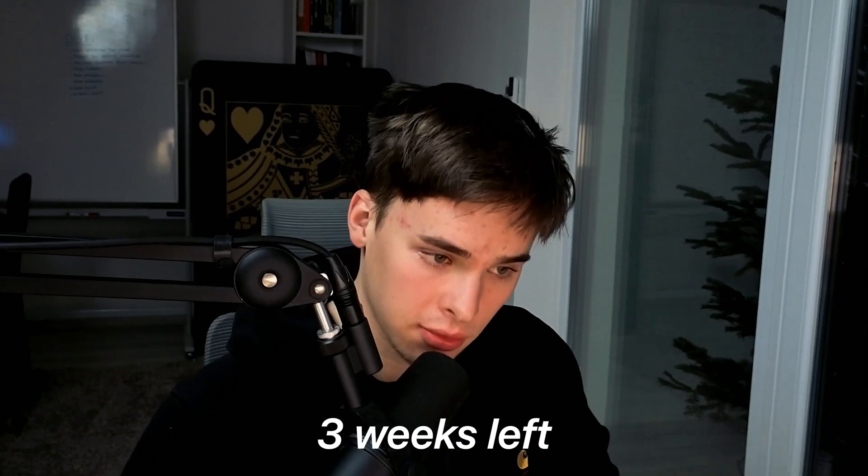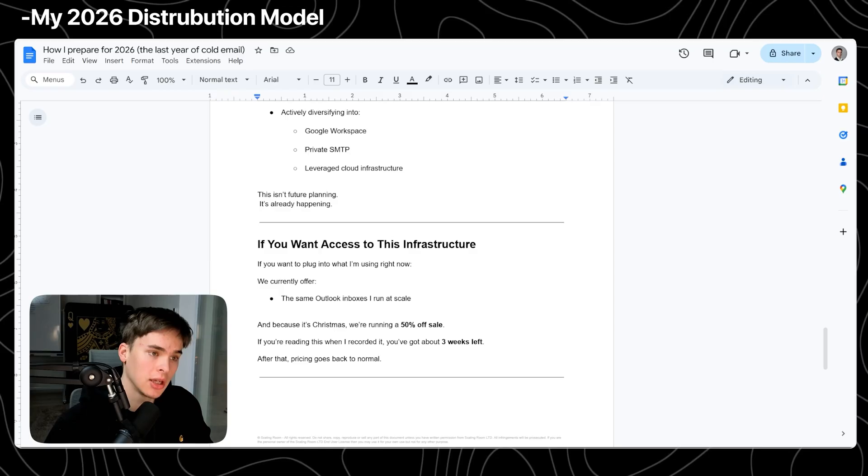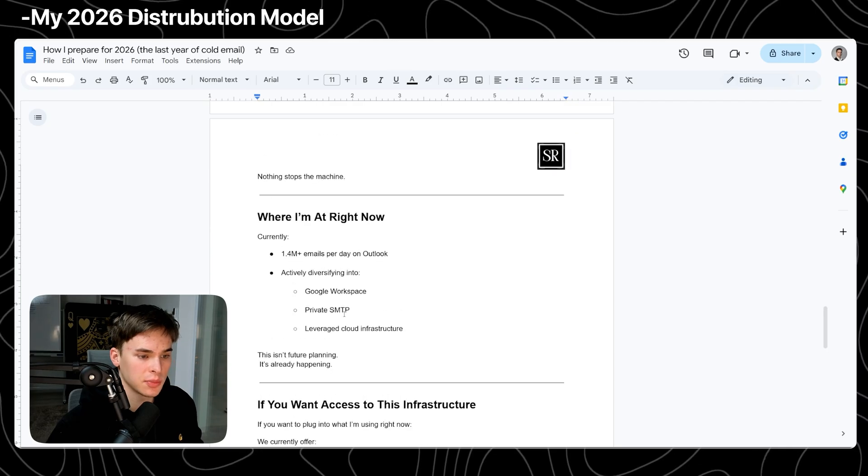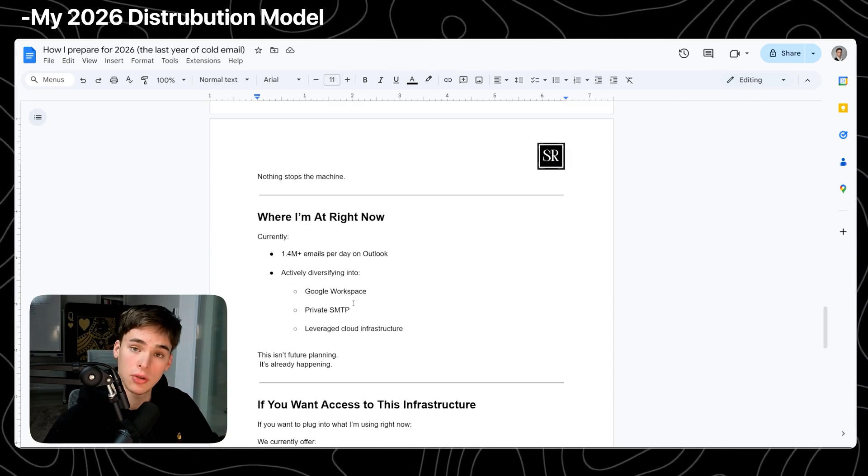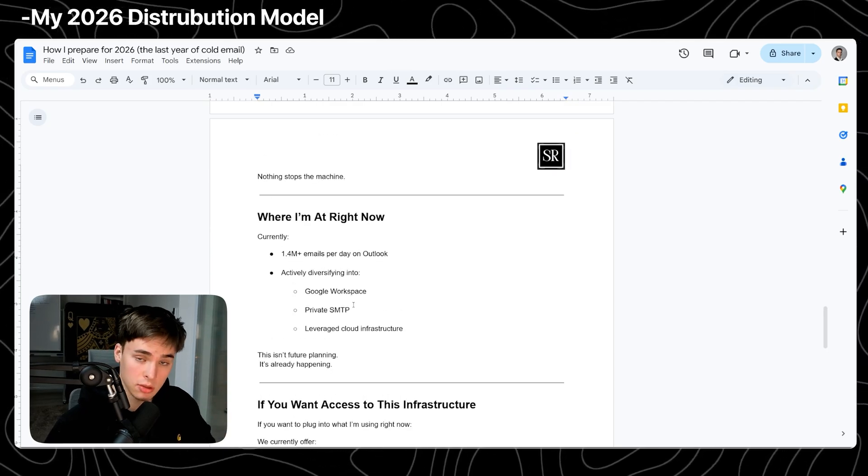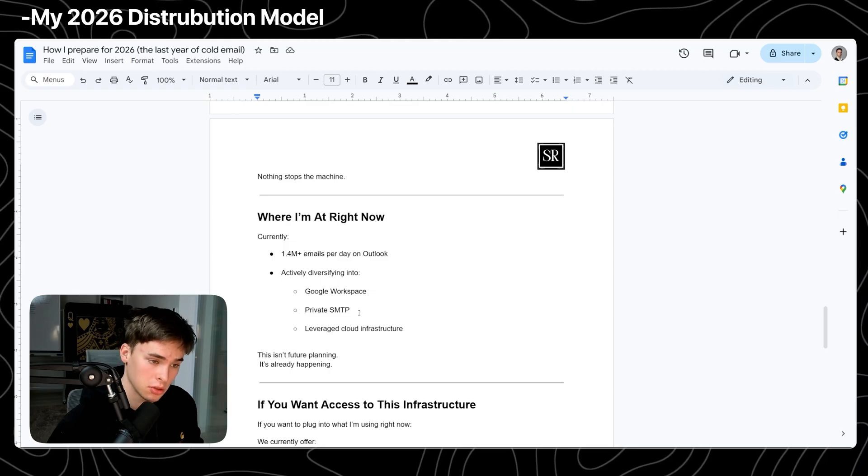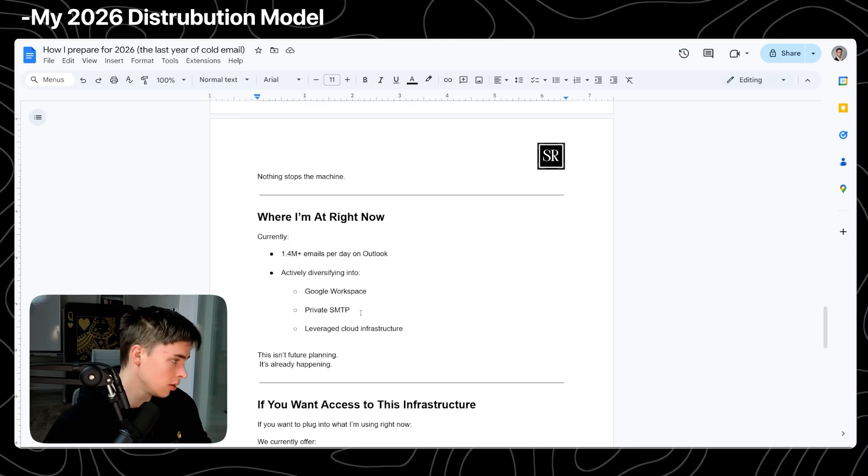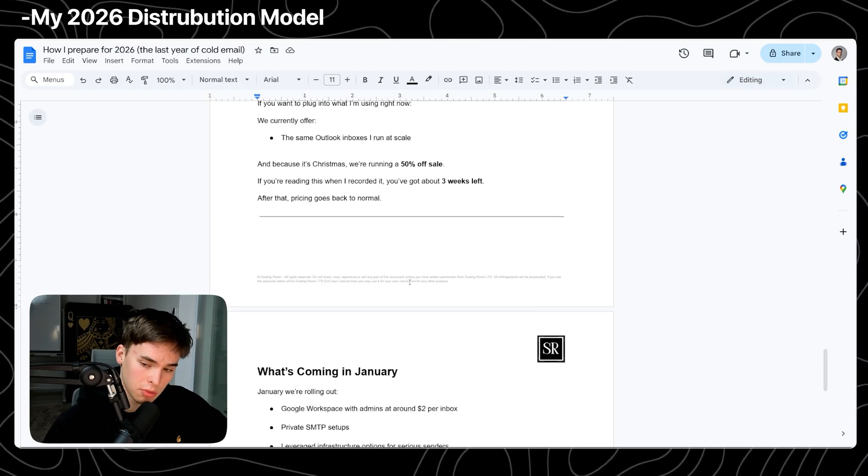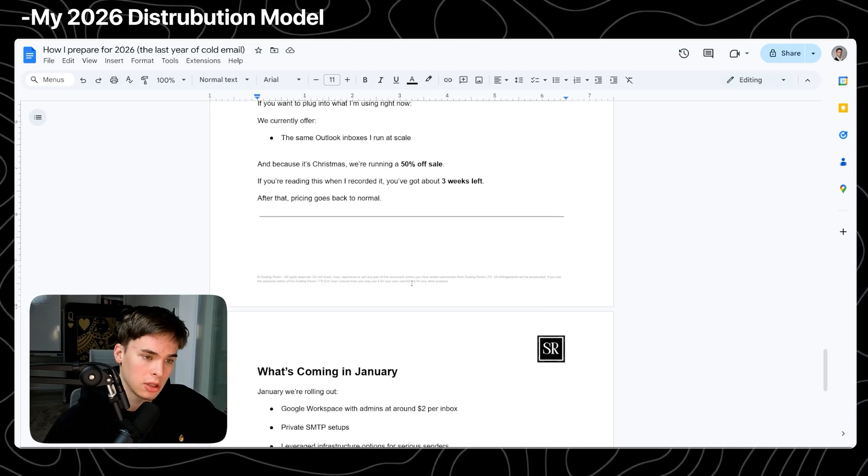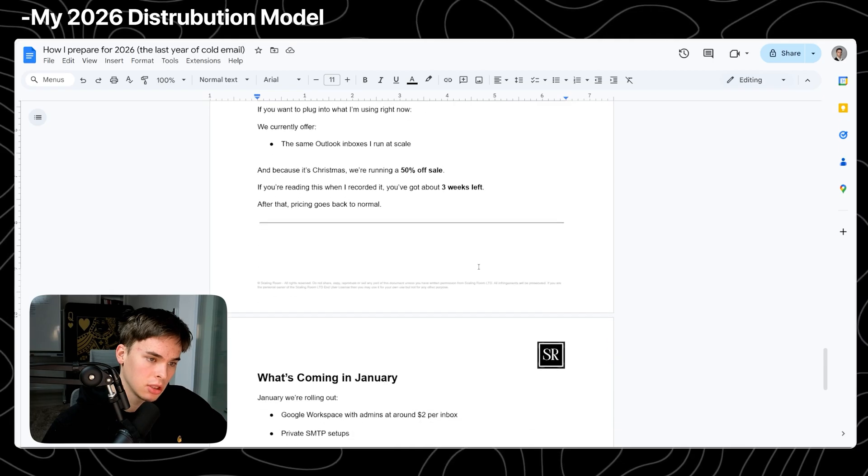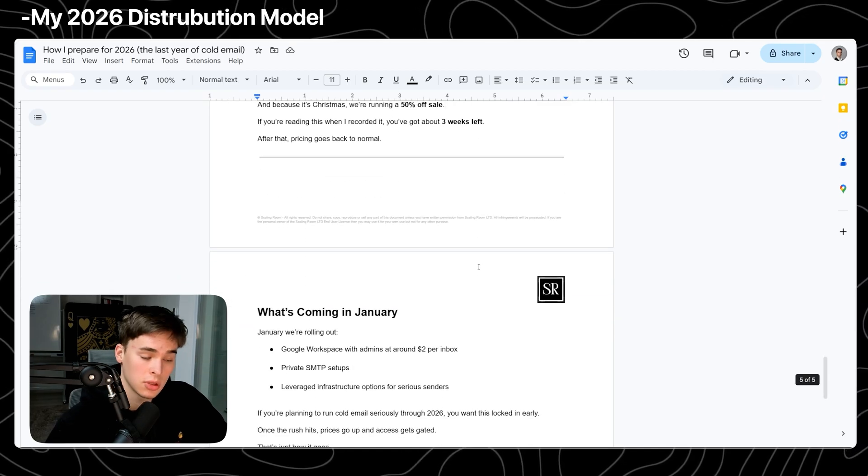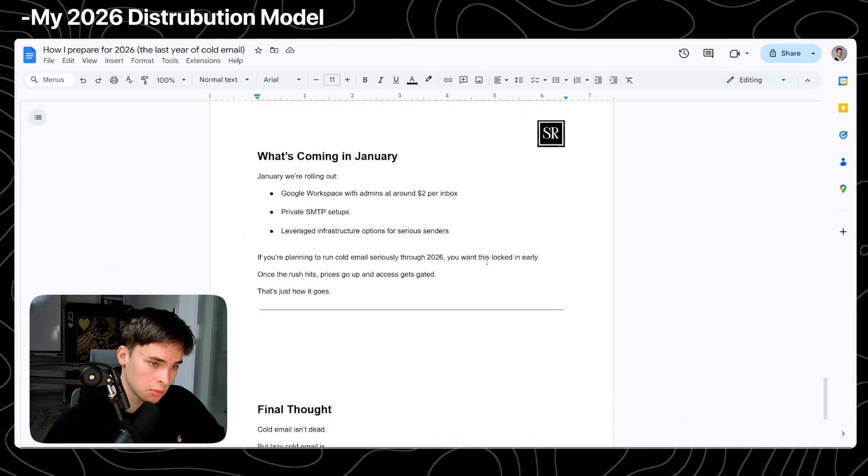And everything else I just mentioned, the Google Workspace, private SMTP, leveraged cloud infrastructure, that's going to be coming for you in January. So maybe by the time you're watching this video, it's already out. Right now, it's December 15th by the time I'm recording this, so most likely it should be already out.